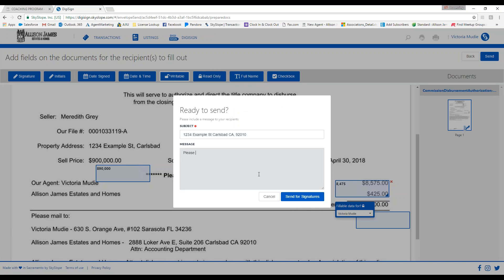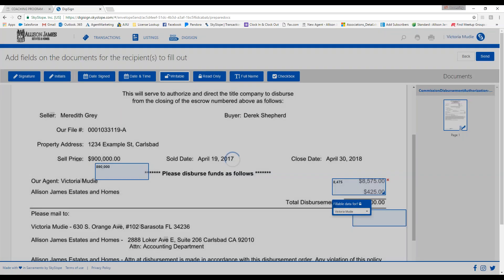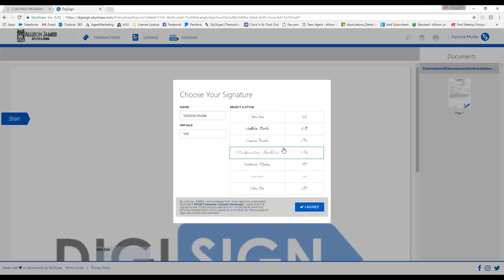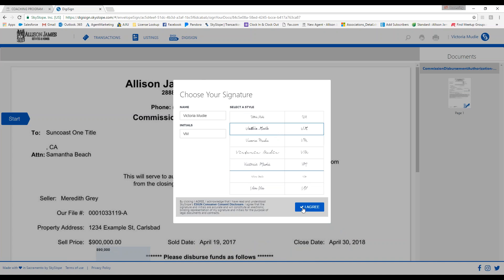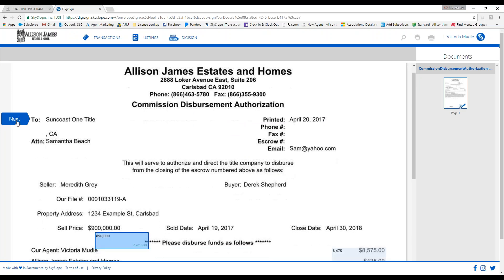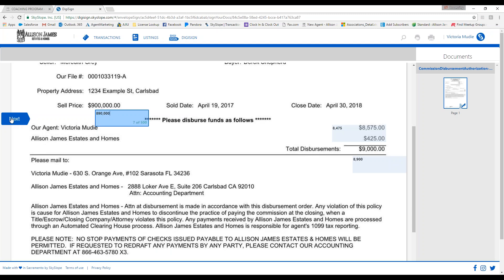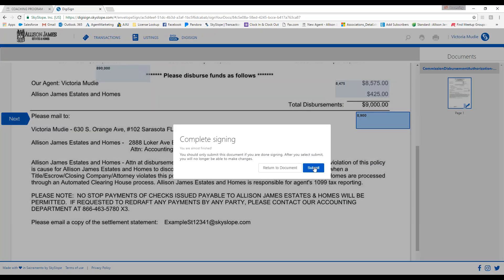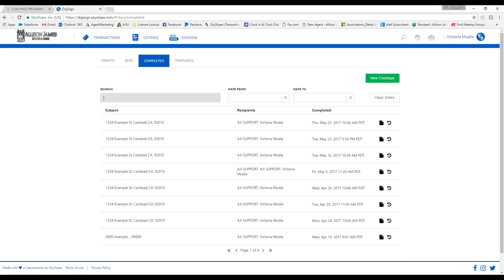Feel free to type in a quick message to our corporate team, such as please update my CDA. Then click send for signatures. Once the box pops up, click sign now. Select a signature from the list, click I agree. When the document appears again, click start — it will take you through to confirm all amounts are correct. Keep clicking next until the submit box appears, then click submit. At that time, your completed document will be sent directly to the corporate team to adjust and issue the revised CDA. The document will also be logged automatically in the Skyslope transaction.